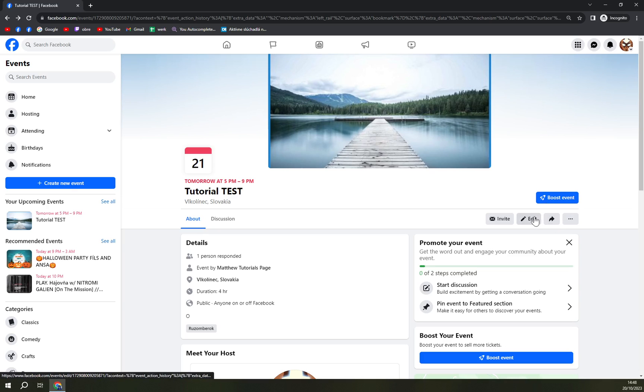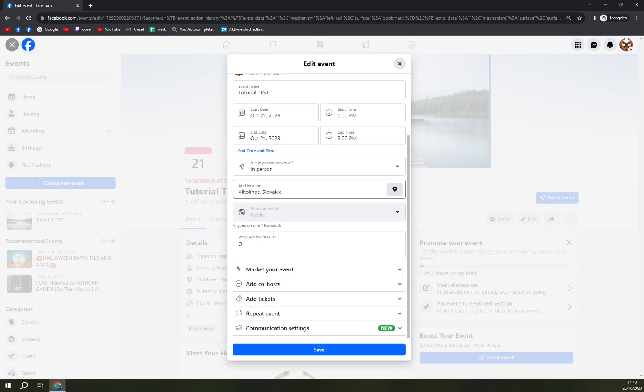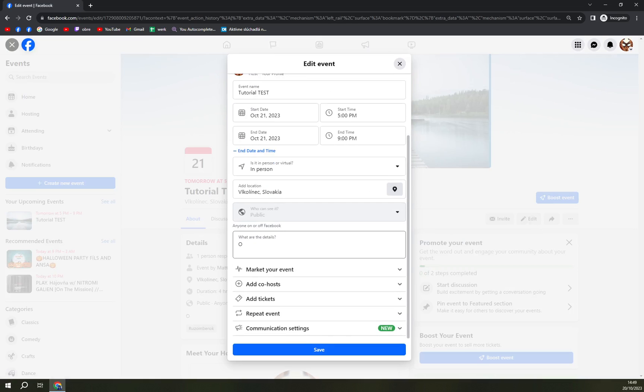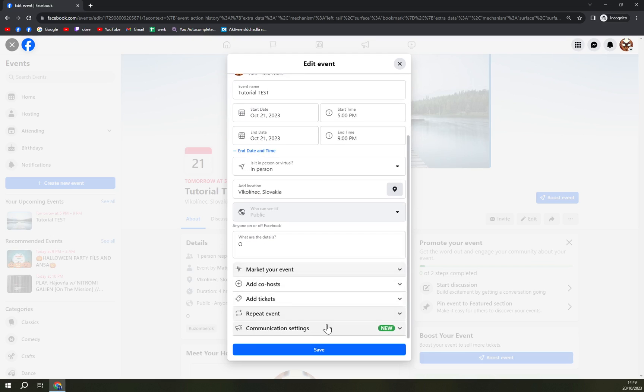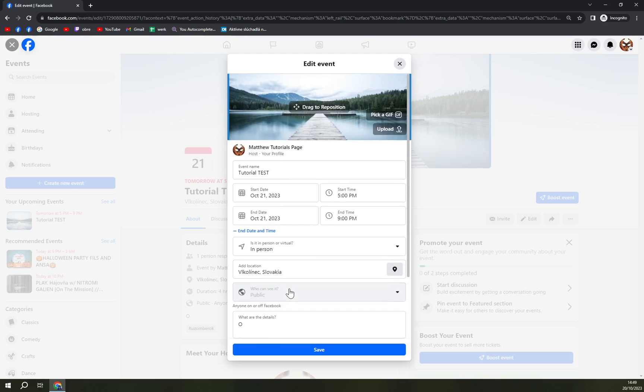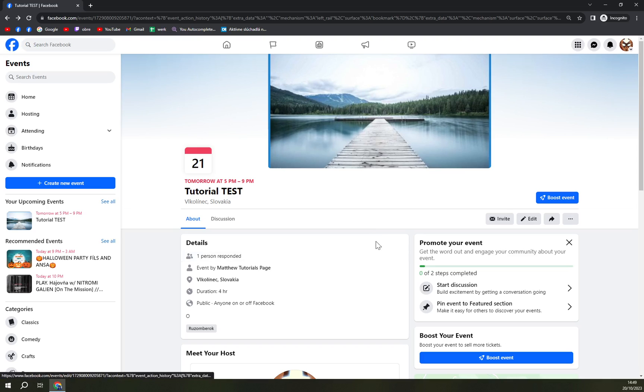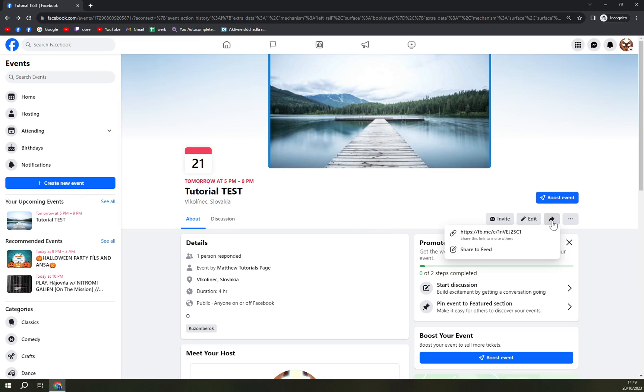We have the edit option for the event. These are the details that I entered once I created this event. I don't really want to go through those changes, but the main one is you can share it.